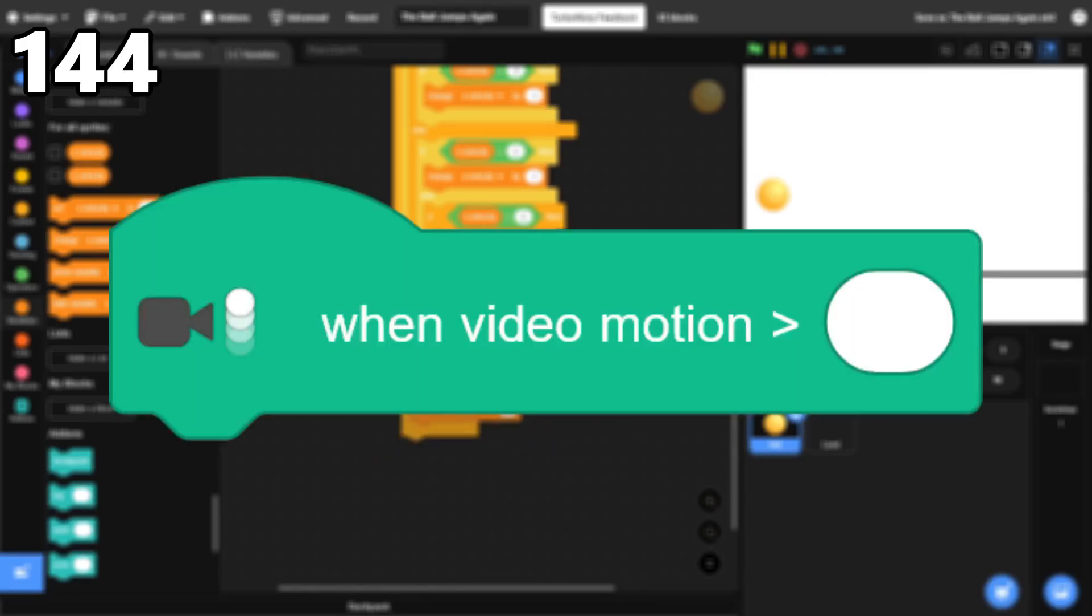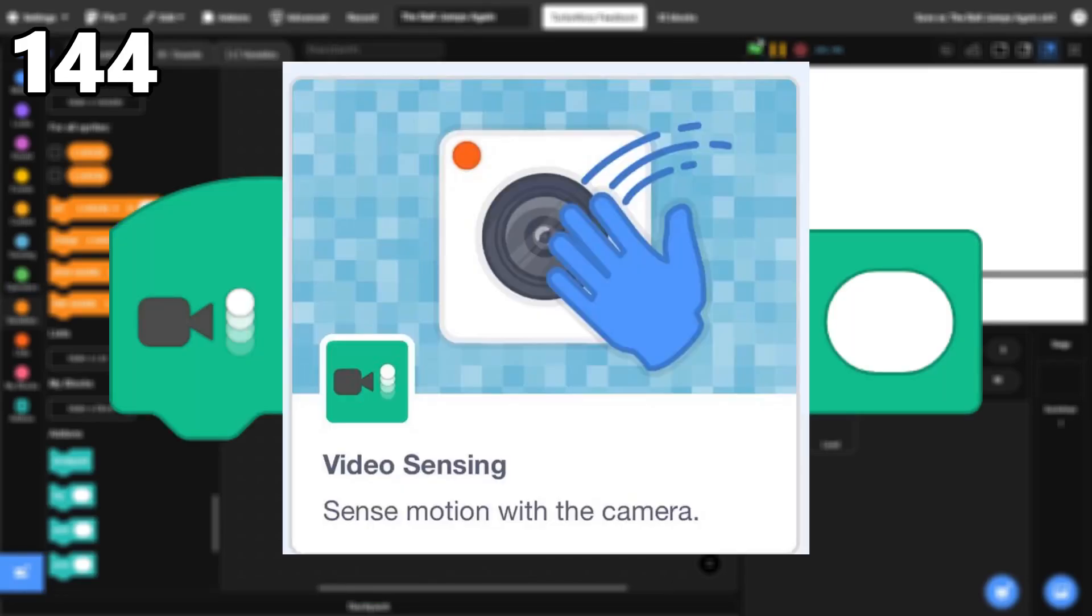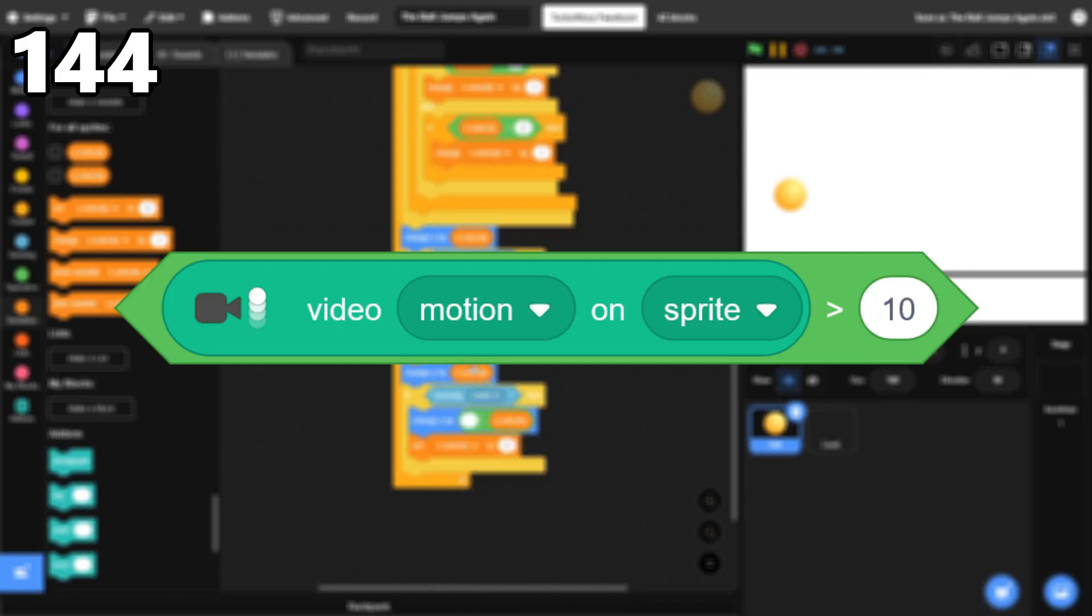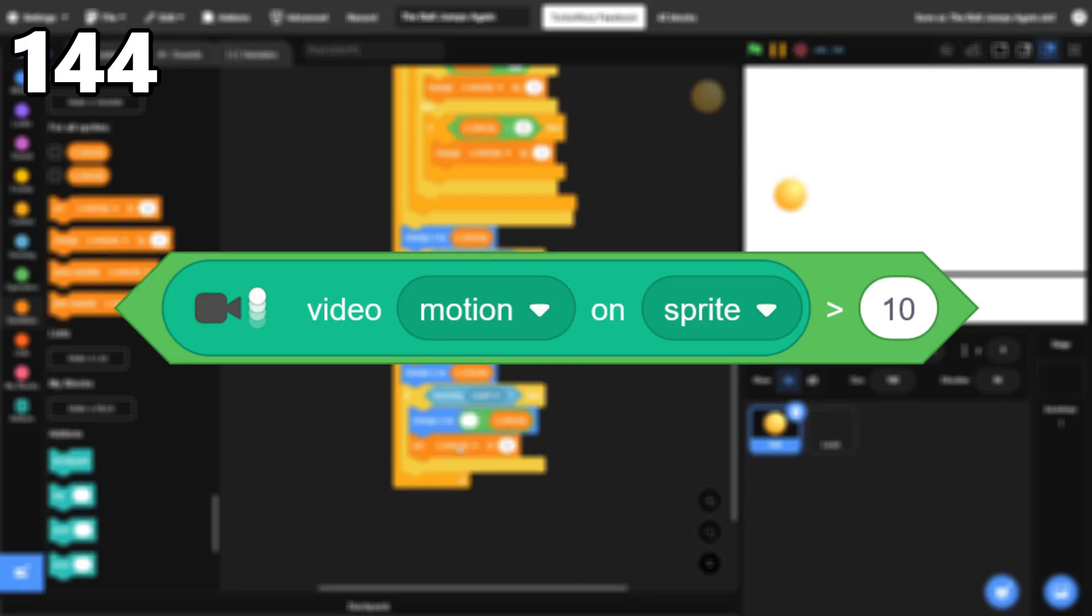144, When Video Motion is Greater Than. This block is in the Video Sensing Extension, which I've barely ever used. However, the few times I have used it, I've always used this instead, which does the same thing but better.